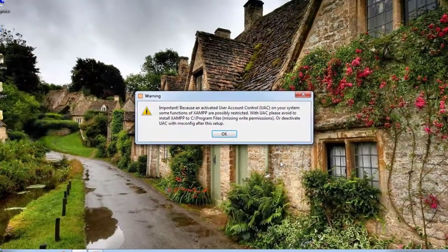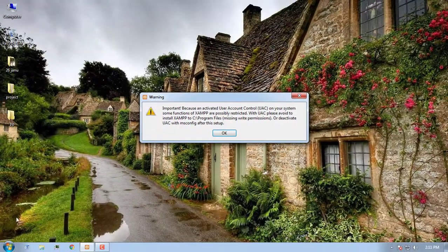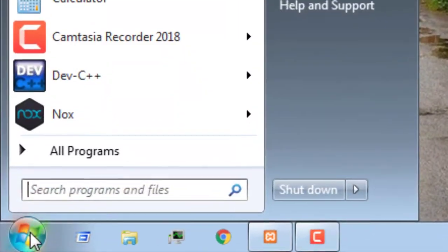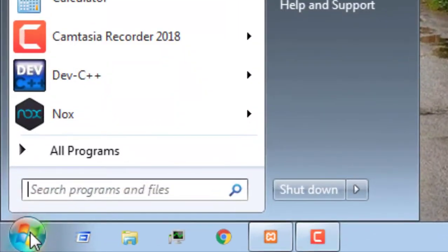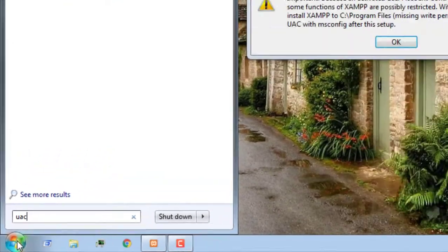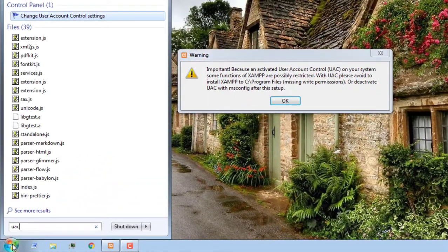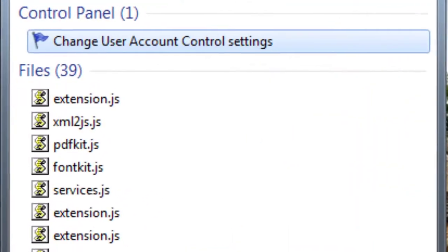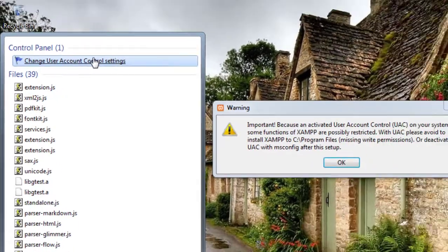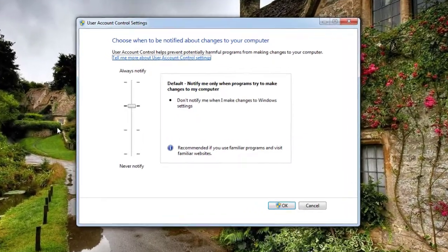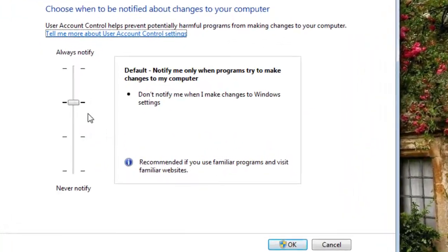To fix this problem, click on the start button and type out UAC, which stands for User Account Control. Then click on the first result, User Account Control Settings. The settings dialog opens and here you see the slider which is in the default position.